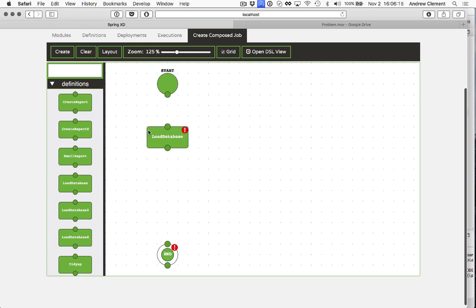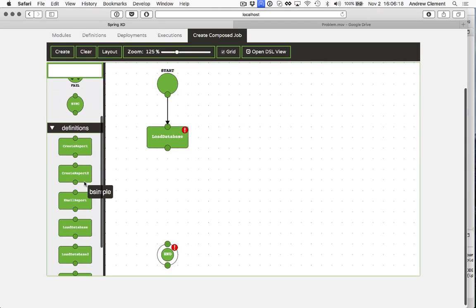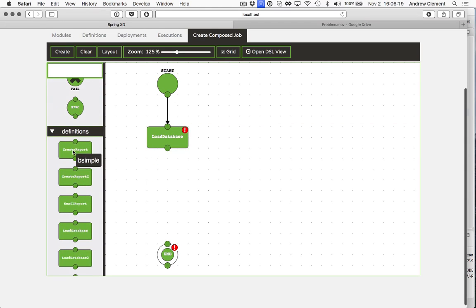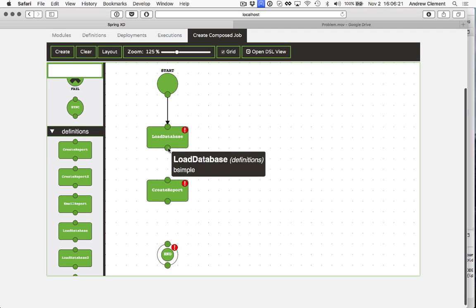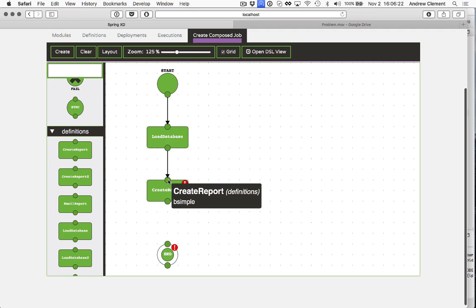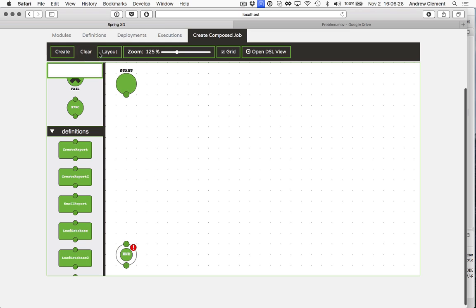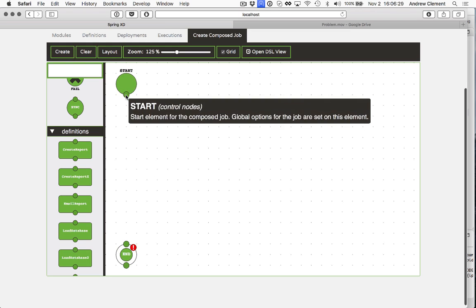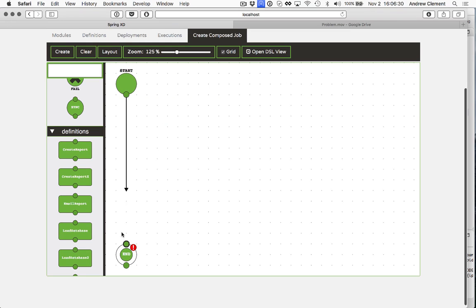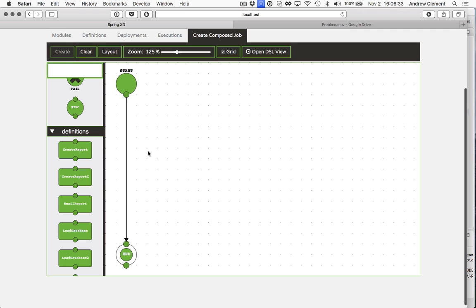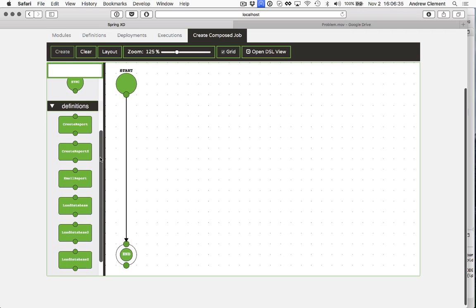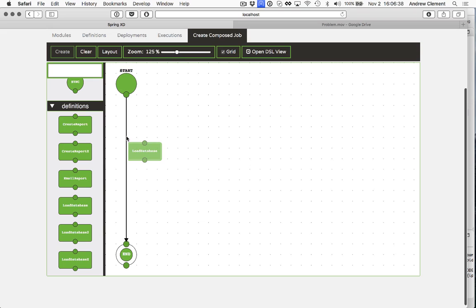So I am going to drag out load database, and I'm going to drag out create report for a simple job. You see I created it by dragging out the modules and then drawing in the links. There is a slightly faster way if you already have the links and you just want to insert modules into that flow.